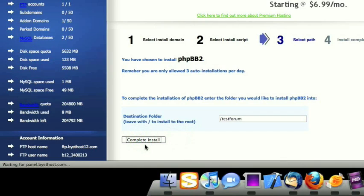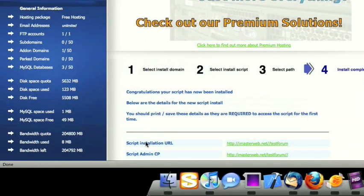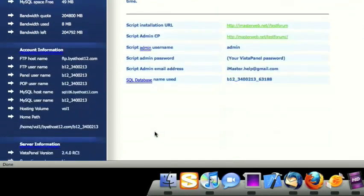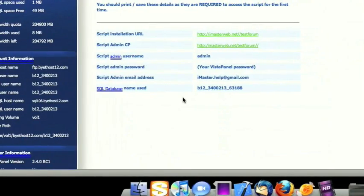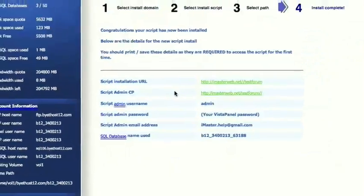Sometimes this takes a while, so just hold on. It would take a lot longer if you were doing this manually, so just be thankful. Okay, it's telling us it's finished and installed. It's telling us the location of everything, all that stuff.